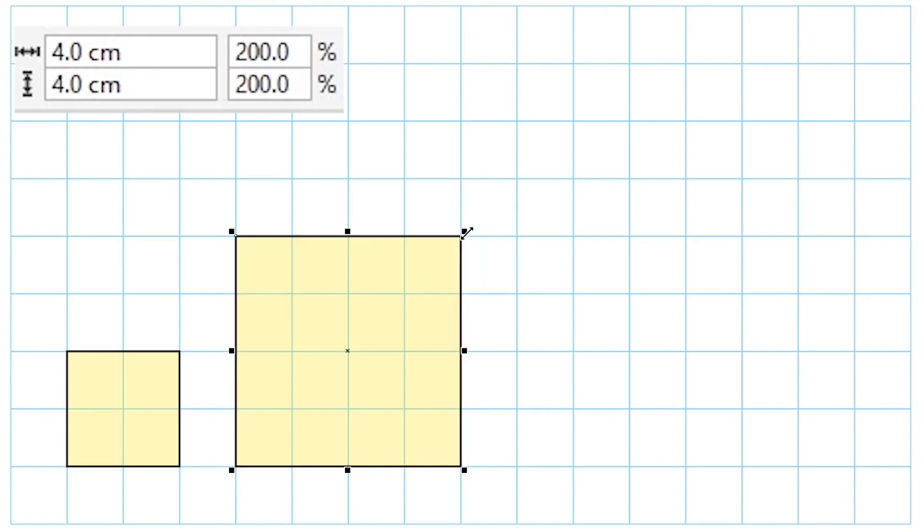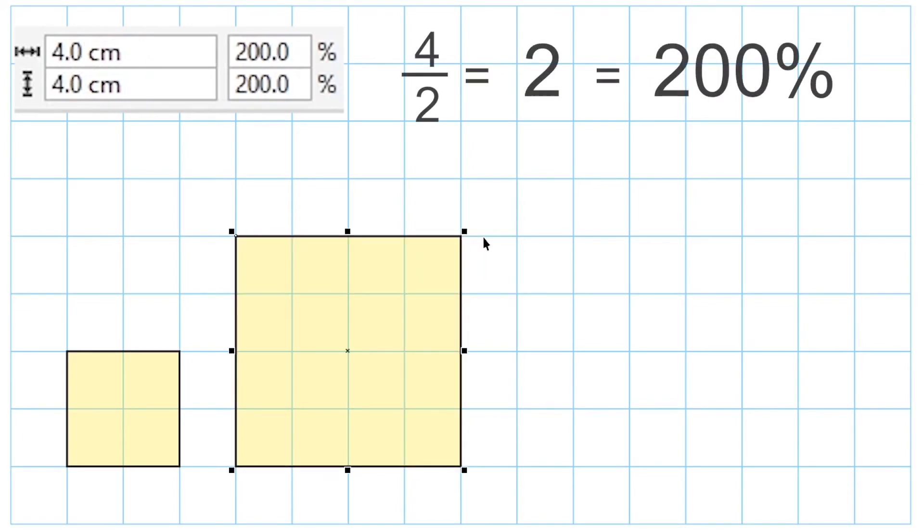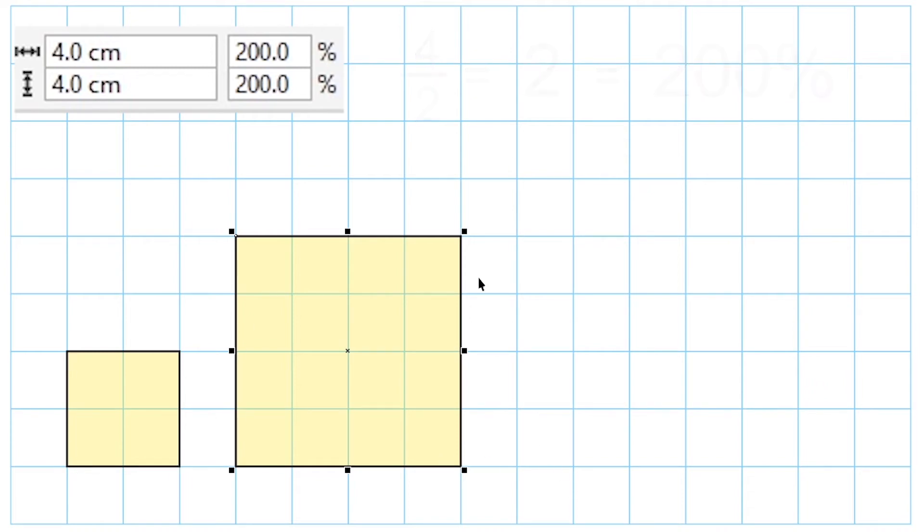Now we can see that this square is 200% of what it was. So that just means we doubled all of the dimensions. We went from 2 by 2 to 4 by 4.